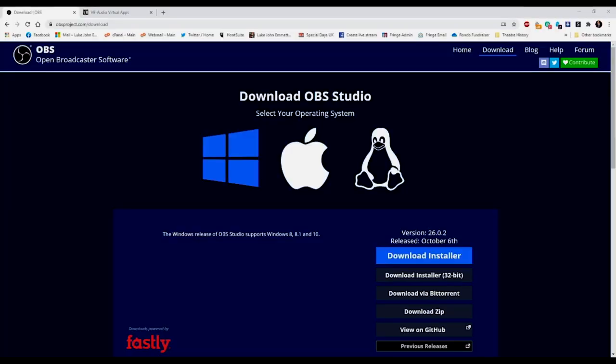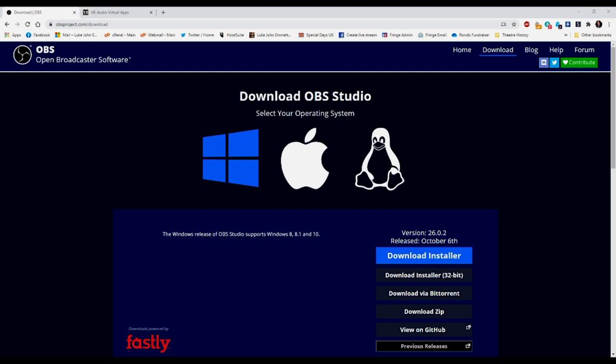The first thing we're going to do is head over to the browser and go to obsproject.com/download — I'll put a link in the description below. Download it for whichever operating system you've got, and once it's downloaded, install it.